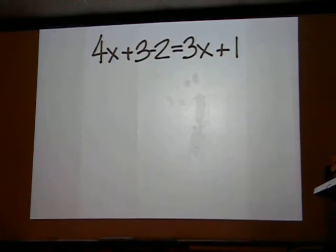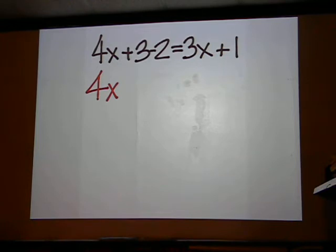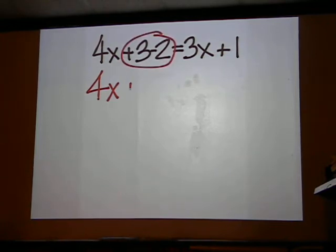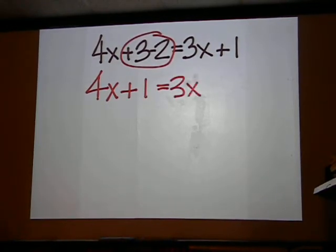On the left side, we have 4x, which cannot simplify with anything else, and we have 3 minus 2, which is positive 1. The right side stays the same.